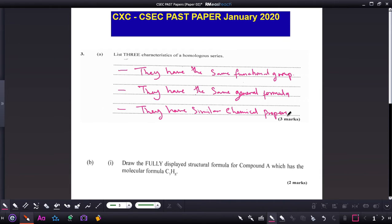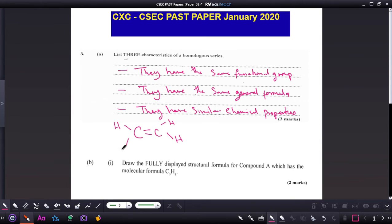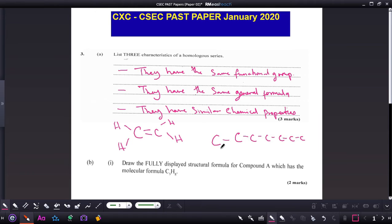The only difference is that as the carbon chain lengthens, the chemical reactivity decreases. For example, ethene would be more reactive than octene, which has eight carbon atoms. So as you go down or as you increase the carbon chain length, the reactivity decreases for the compounds.